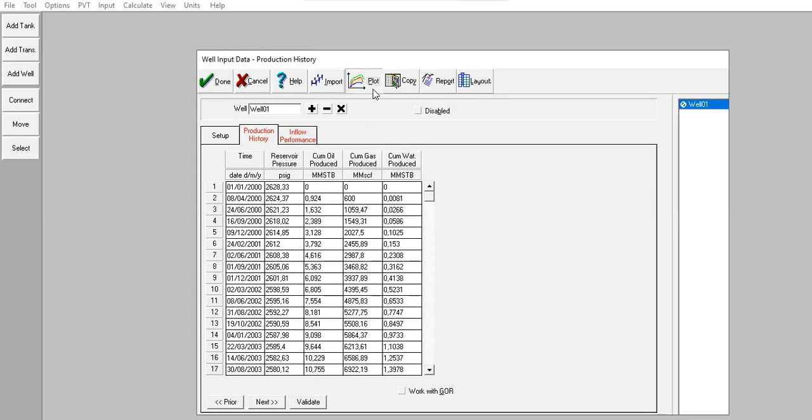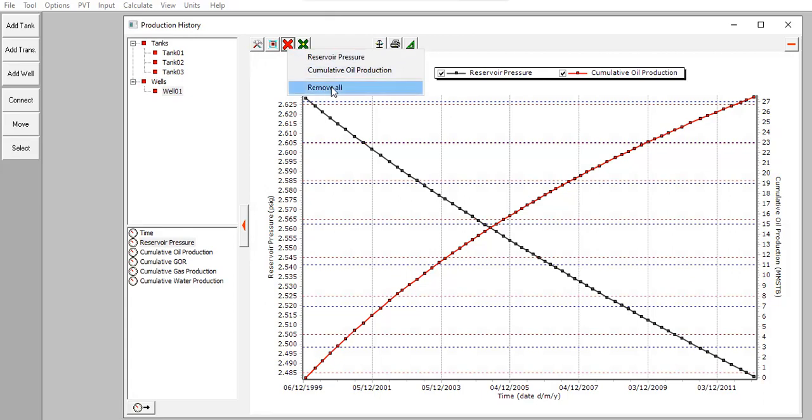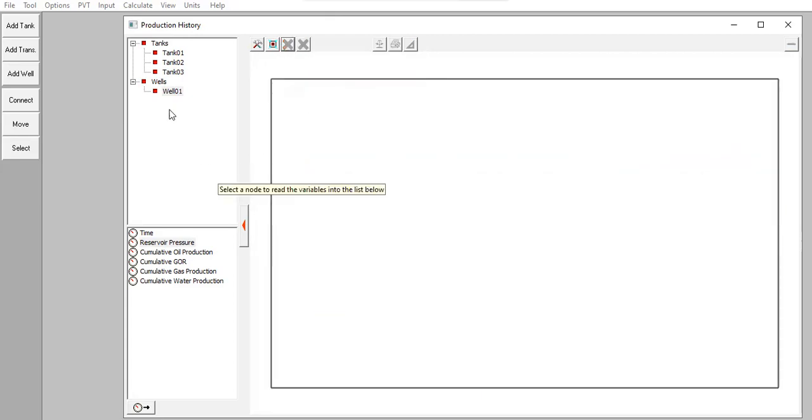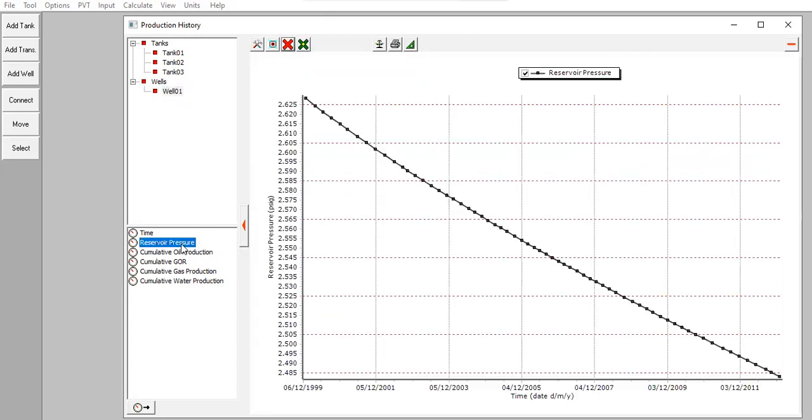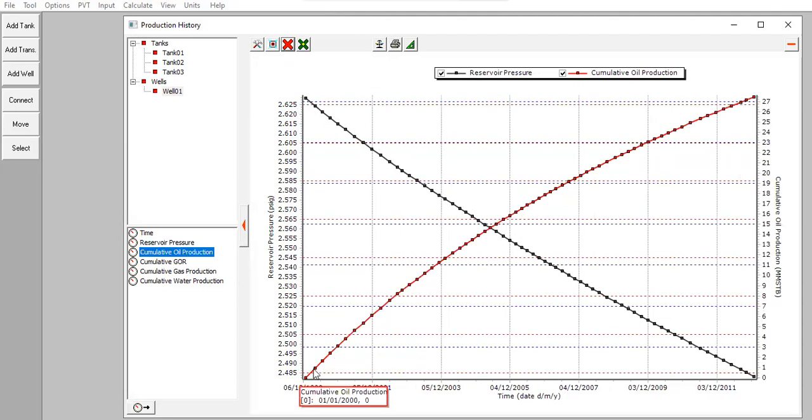Let's check the plot. Remove all first, select the well, reservoir pressure, cumulative oil production.